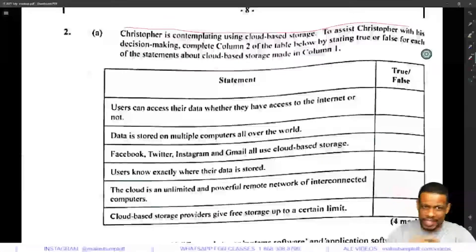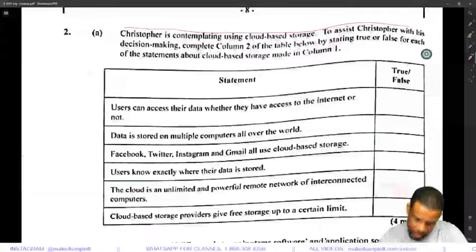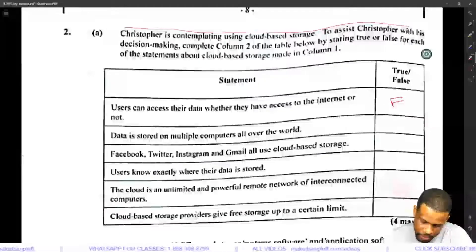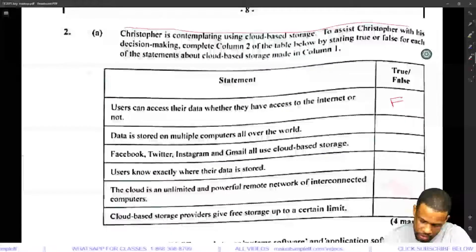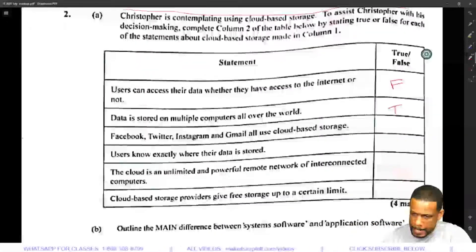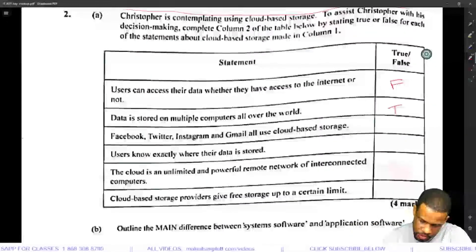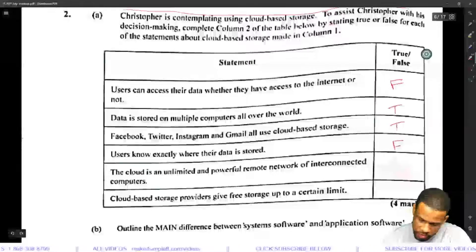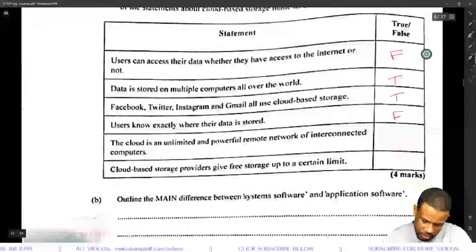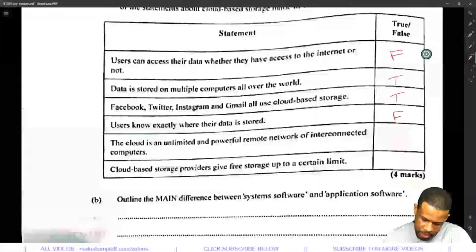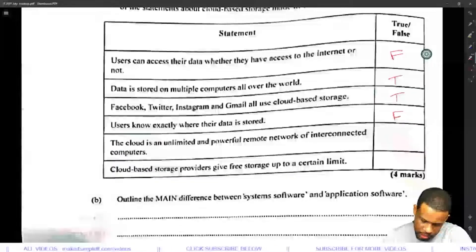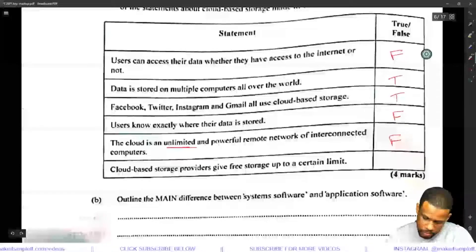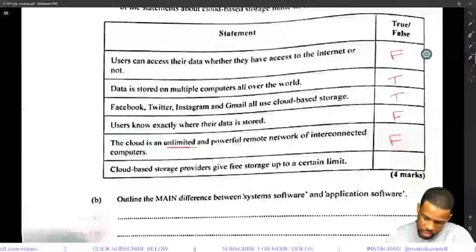Users can access their data whether they have access to the internet or not — that is false. Data is stored in multiple computers all over the world — that is true, because servers are all over the world. Facebook, Twitter, Instagram, and Gmail all use cloud-based storage — that is true. Users know exactly where their data is stored — that is false; you don't know which server your data is on. The cloud is unlimited and a powerful remote network of interconnected computers — false, cloud is not unlimited, it is limited. Cloud-based storage providers give free storage up to a certain limit — that is true.